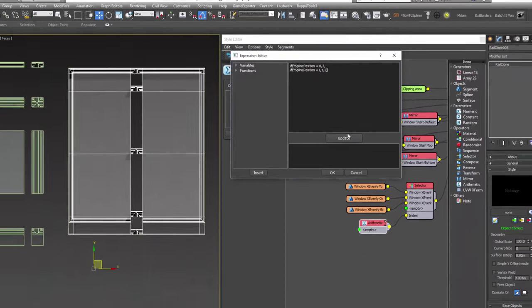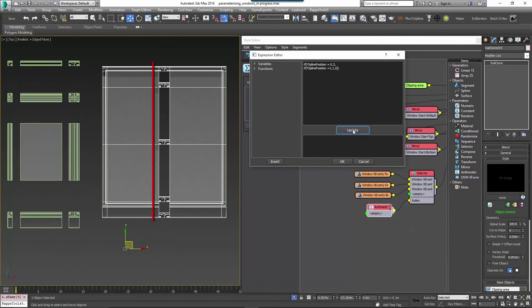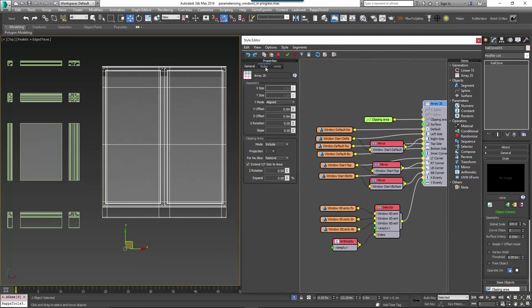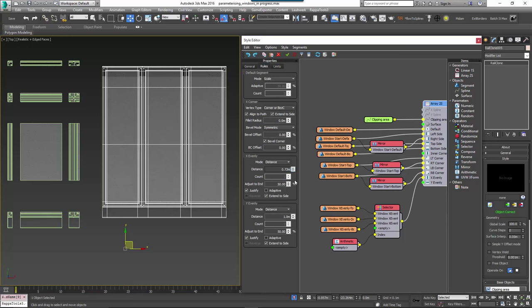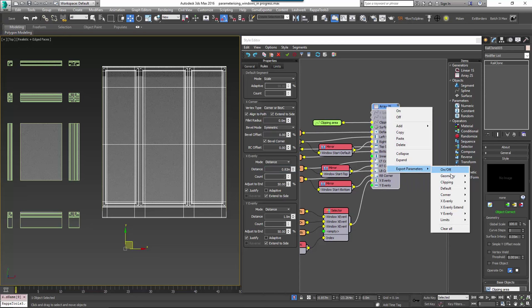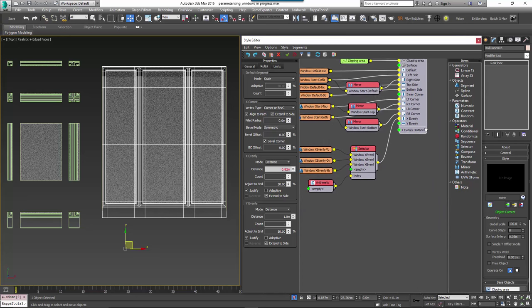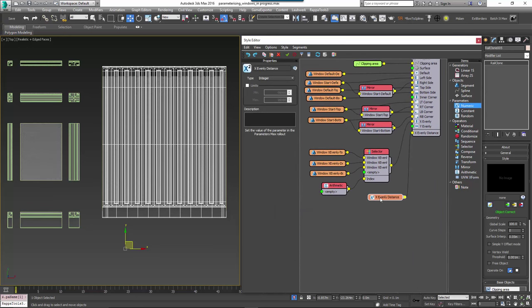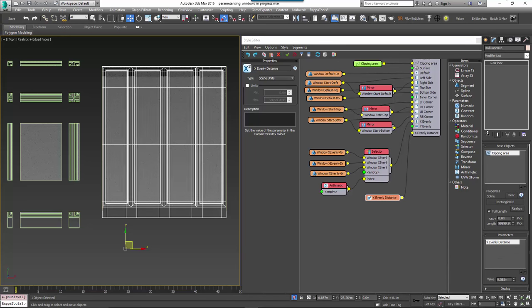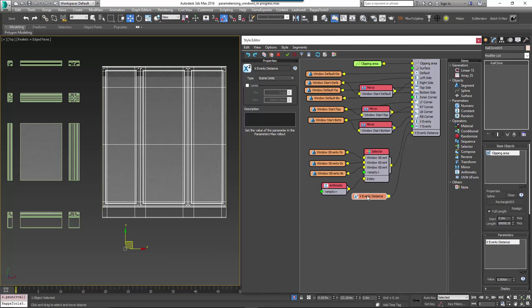Once we've written this code in the expressions editor, click Update. The window will now have the correct segments at the start and end of the X evenly columns. To adjust the spacing of X evenly columns, you can use the X evenly parameter. This can be exported so it can be accessed from the parameters rollout: right-click on the generator, click Export > X evenly > X evenly distance, then wire a new numeric node to the generator's X evenly distance input and change the type to Scene Units. You can now change the spacing from the parameters rollout in the Modify panel. For now we'll use a value of 0.8m.